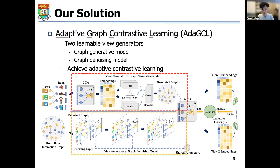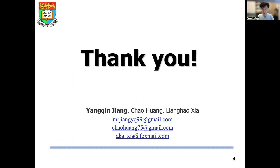With two adaptive contrastive views, high-quality training signals will be introduced into the self-supervised paradigm and help to alleviate data sparsity and noise issues. I hope this brief introduction has sparked your interest. I look forward to discussing our work and addressing any questions or insights you may have. Thank you.